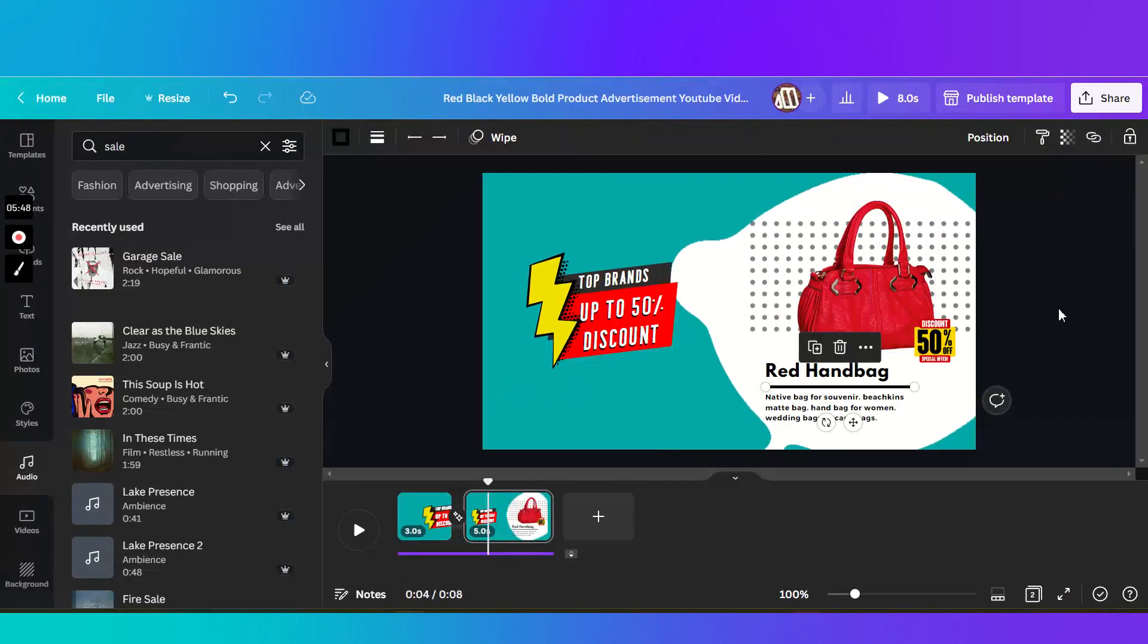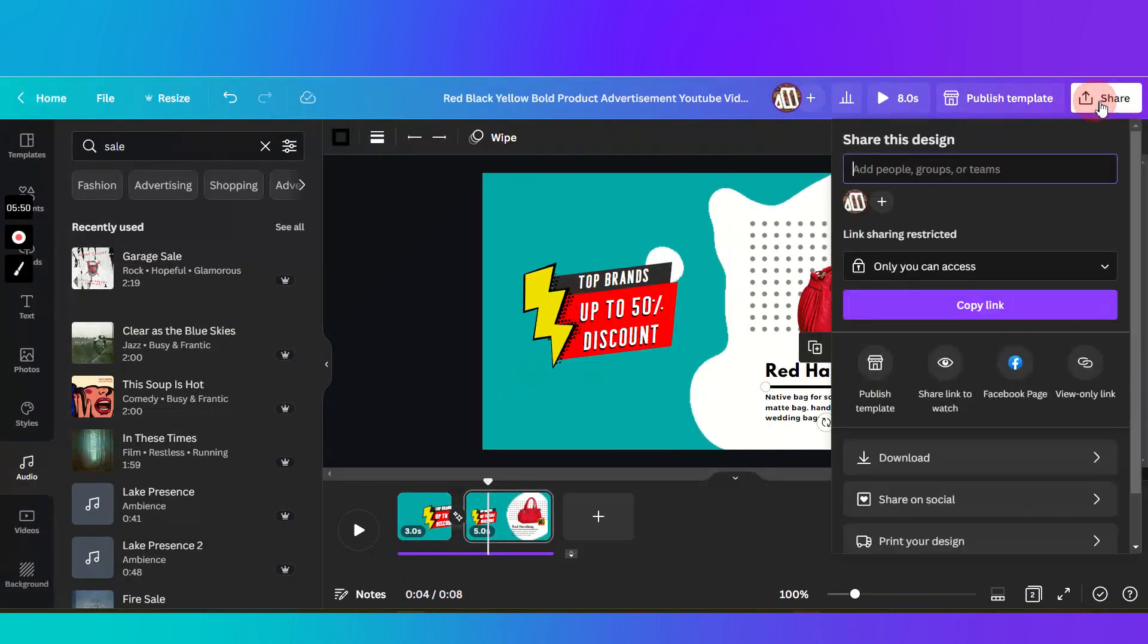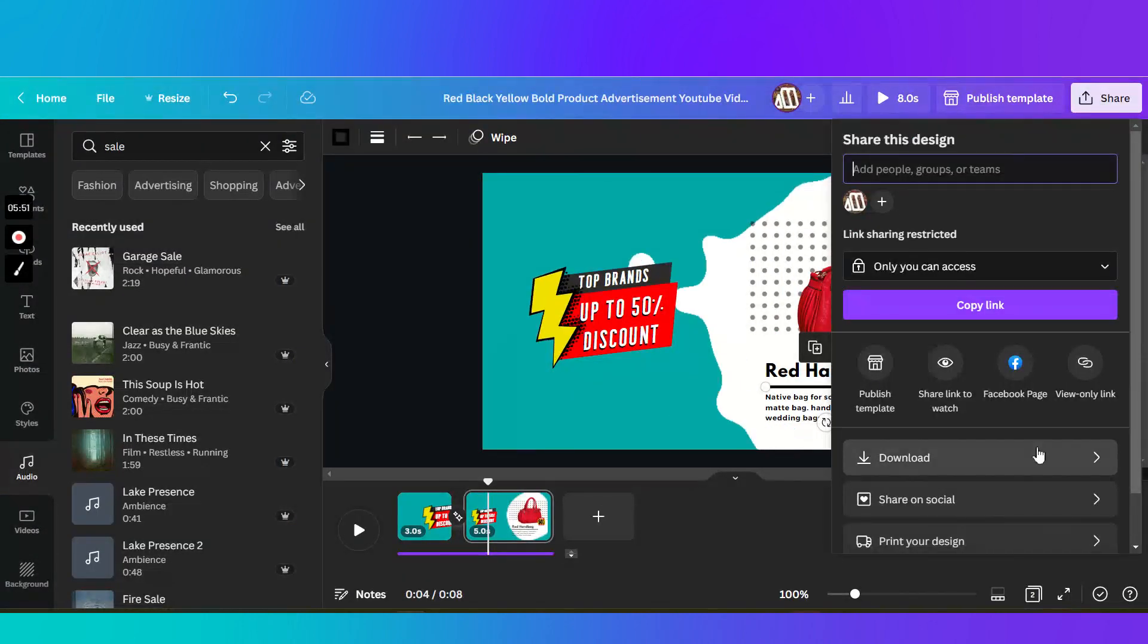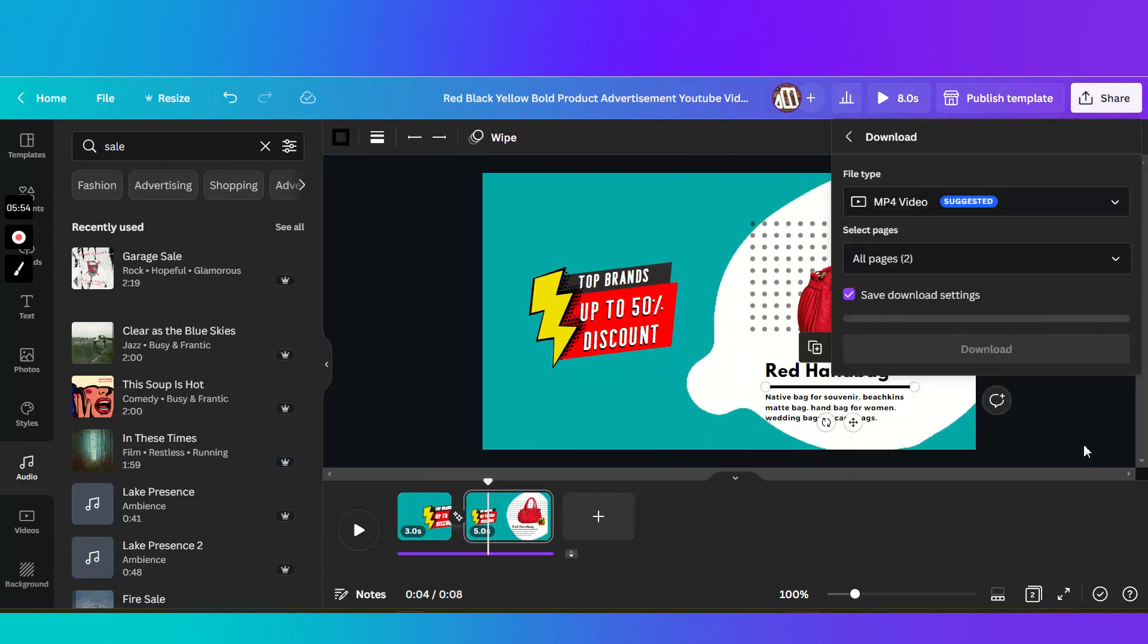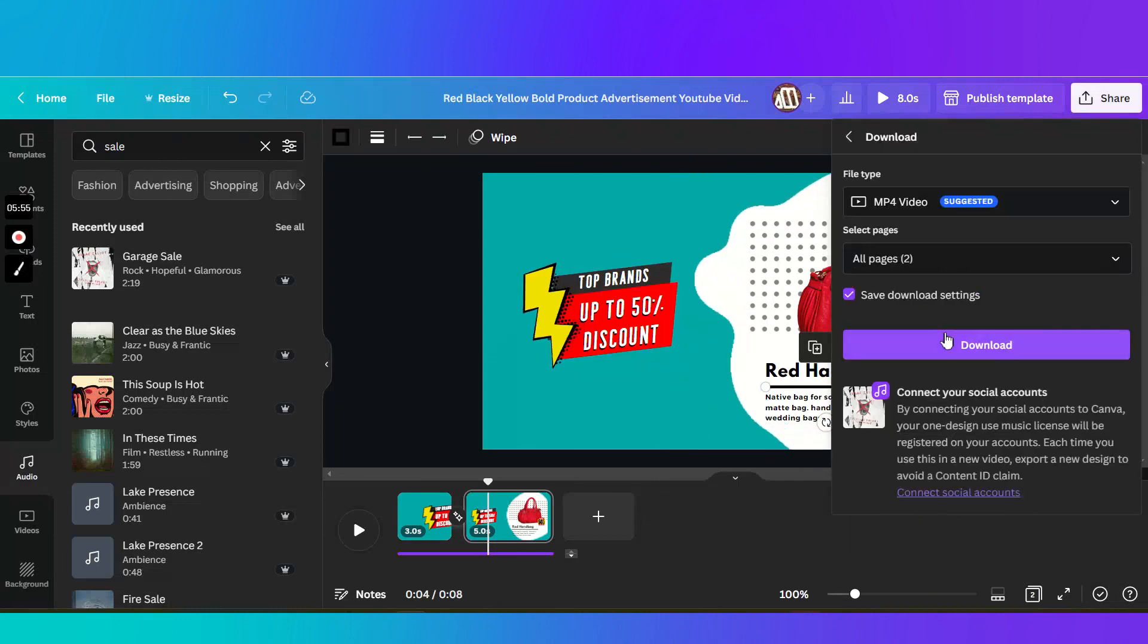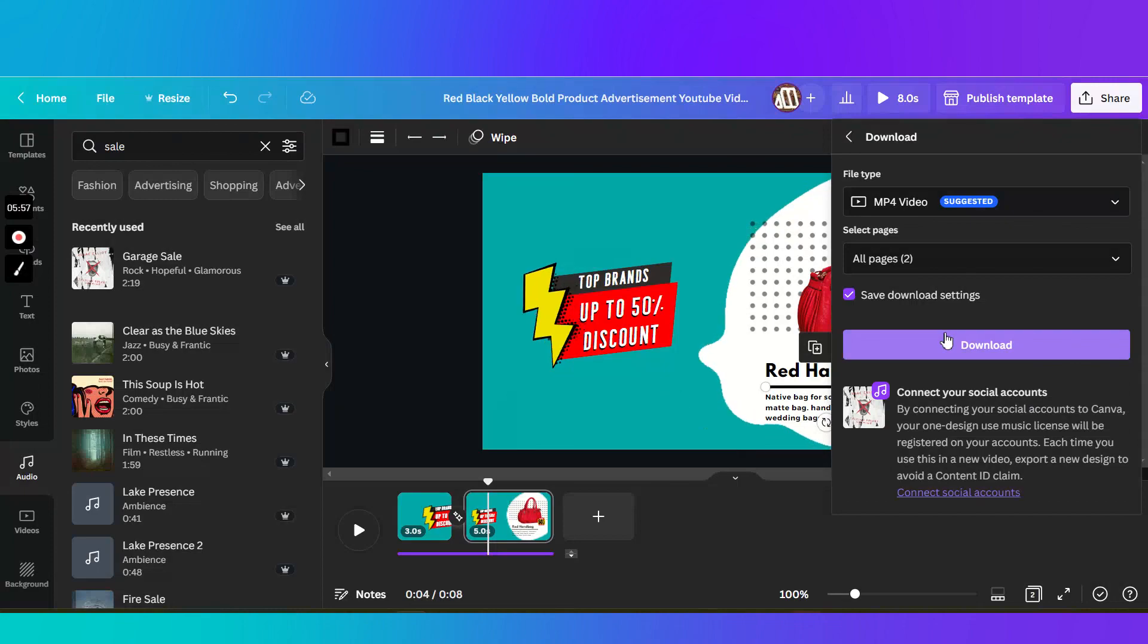Okay. So I think we're pretty much done. Just download your video. And thanks watching. See you in the next video.